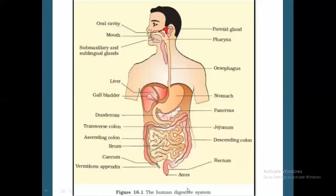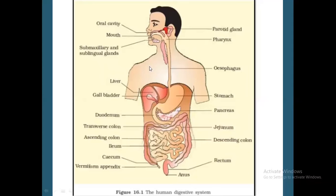So this is the entire digestive system. The alimentary canal starts with the mouth and ends with the anus. In between mouth and anus, different parts are there: mouth opens into the buccal cavity, then pharynx and esophagus, stomach, small intestine, large intestine, and finally anus.